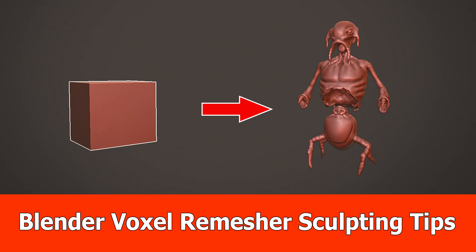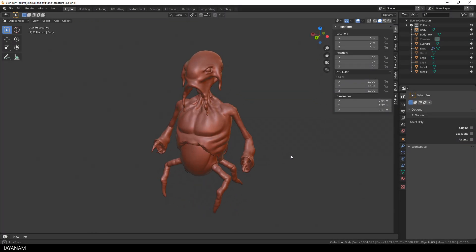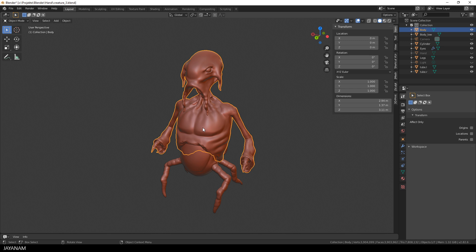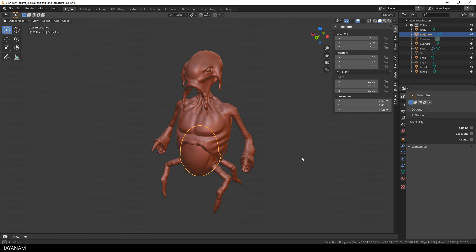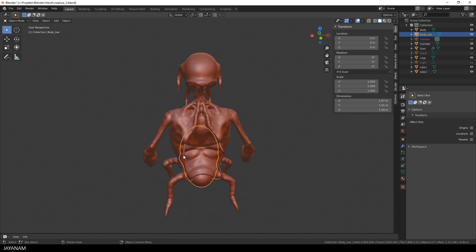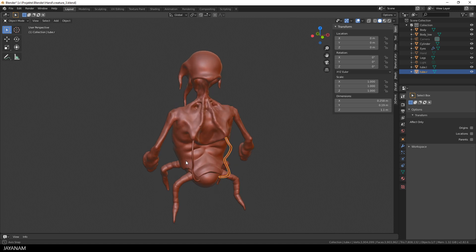Hey, this is J&M with a new Blender 2.8 sculpting video, in which I will show you some tips for using the voxel remesher. I sculpted this character here, and it consists of several objects for the eyes, for the body, the legs. And at the back side I have some kind of hard surface models, these cables or tubes.